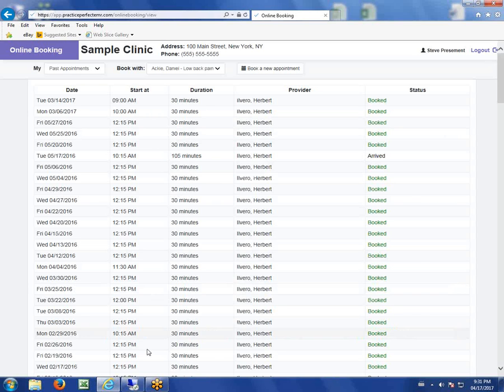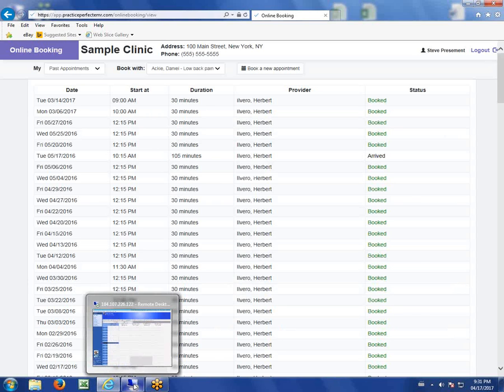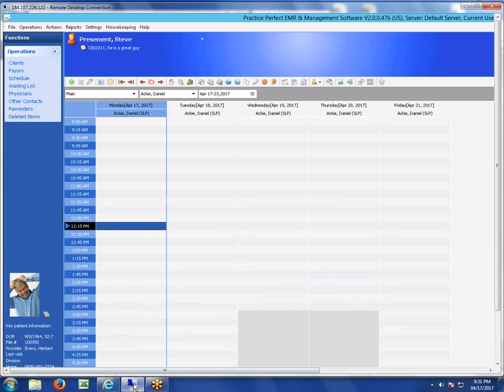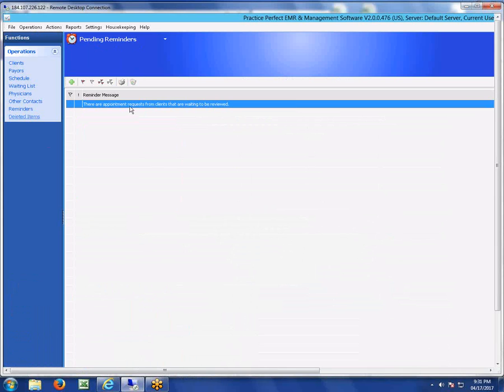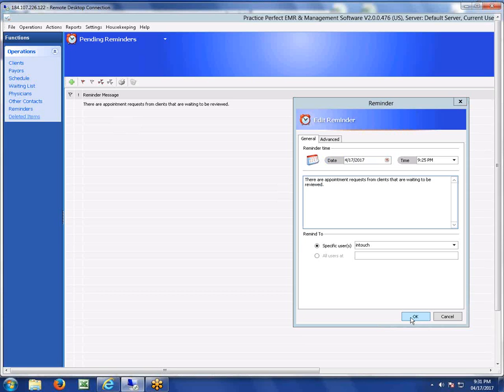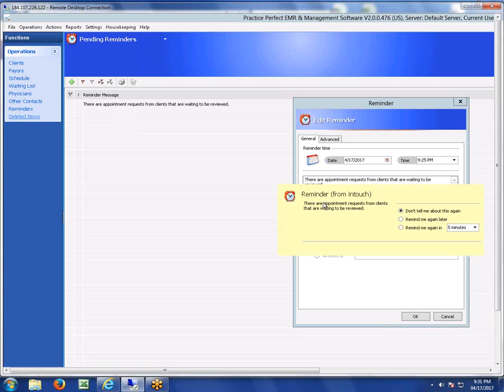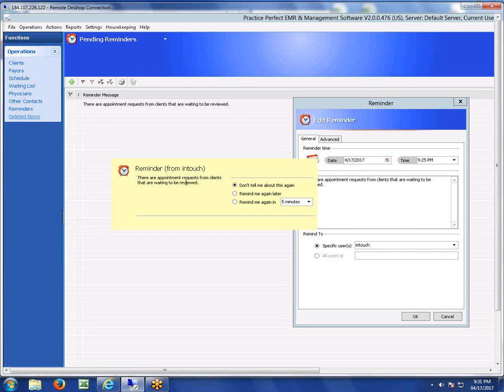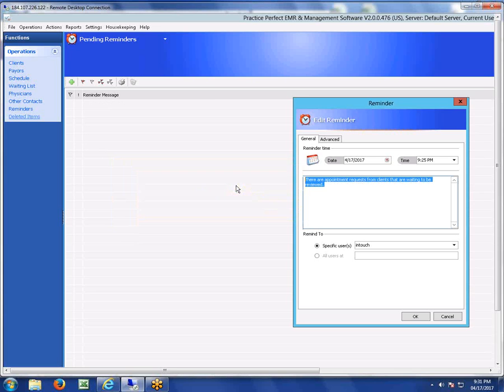At the clinic end, you're going to get a reminder that's going to pop up saying there are appointments from clients waiting to be reviewed. That reminder will pop up on your screen virtually right away, telling you that patients have booked something online that you need to address. You can say "don't tell me about this again."